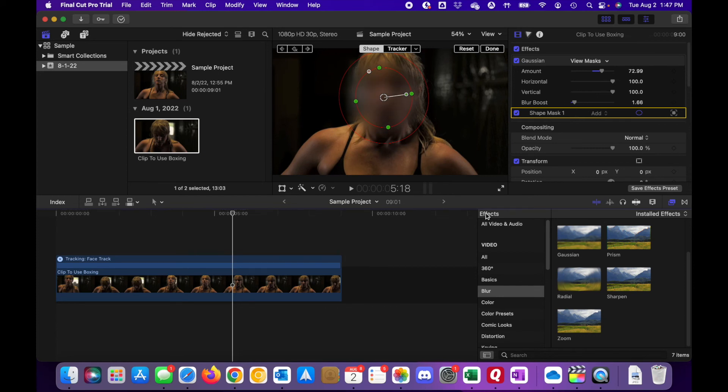So that is a very simplistic way of blurring an object in Final Cut Pro. Hopefully you found it helpful and we'll see you guys in the next video.